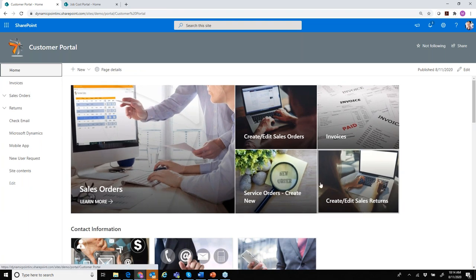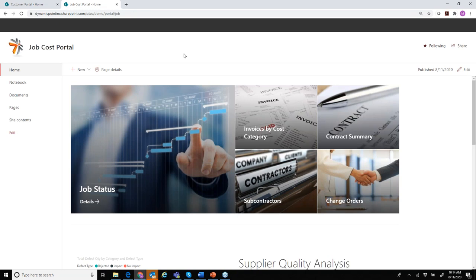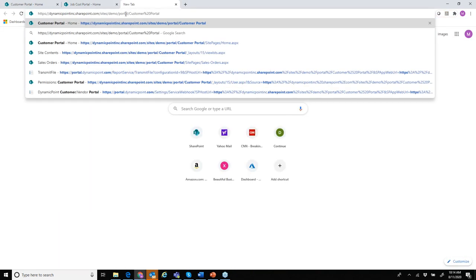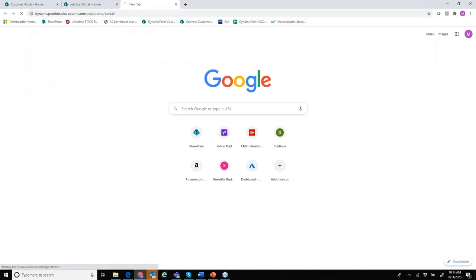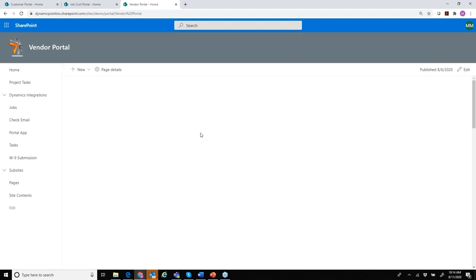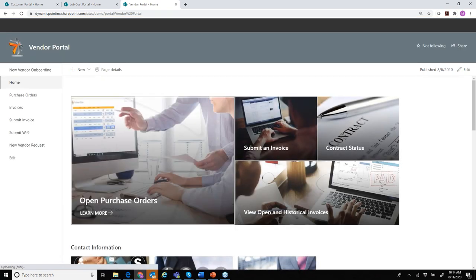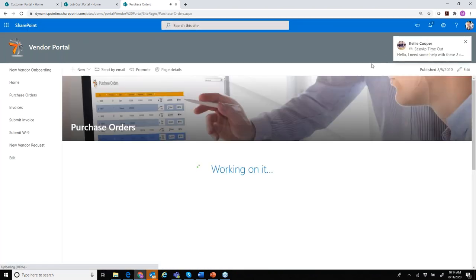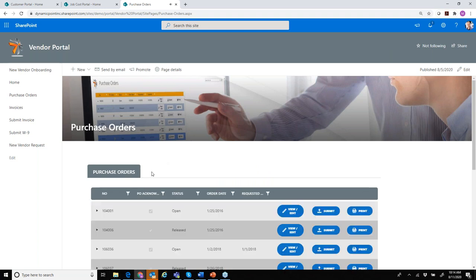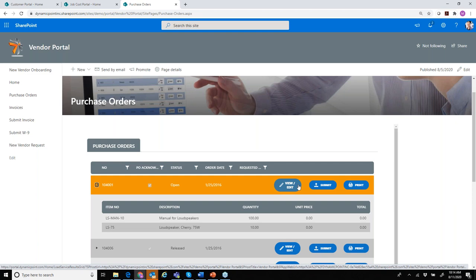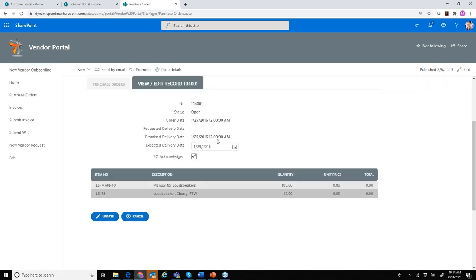For the interest of time, I'm going to move forward to a vendor portal. A vendor portal is similar to the customer portal, but instead of showing sales orders, I'm collaborating on open purchase orders and things pertinent to vendors. Here I can see the various POs assigned to this vendor.